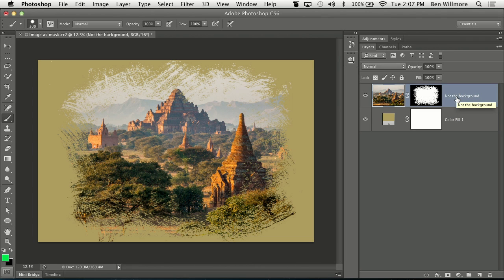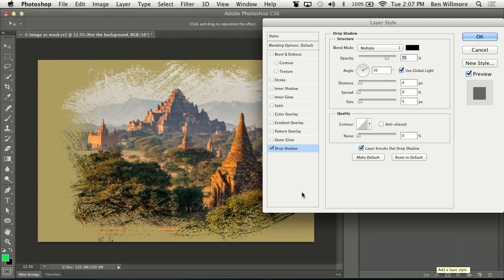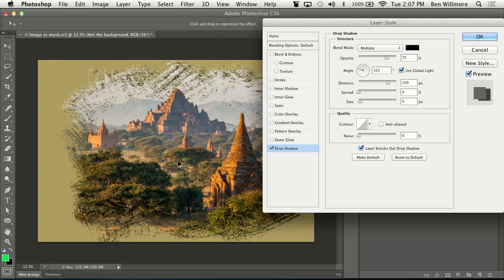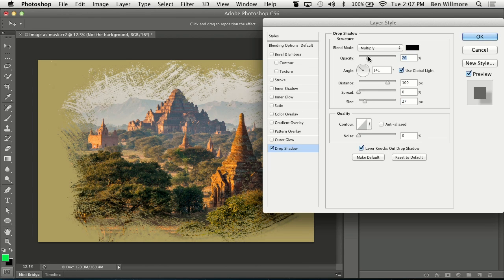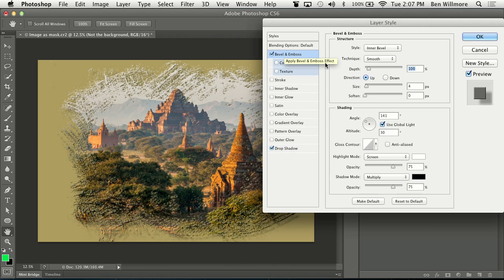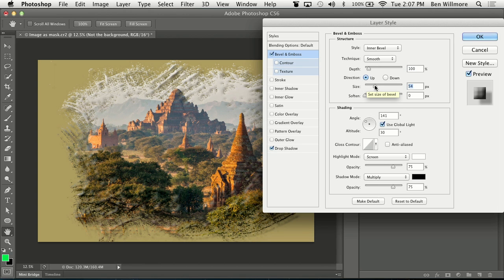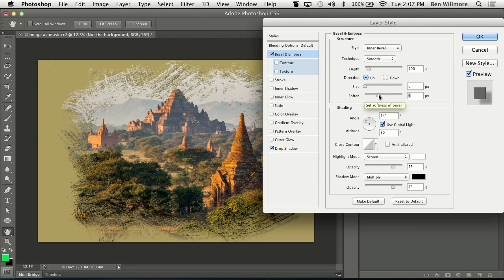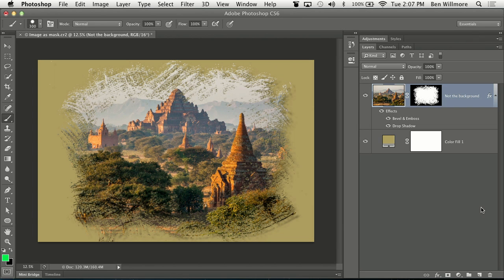And then to make this look a little more interesting, you could style it. You can go over here and add a drop shadow. These are completely optional steps. Drop shadow. You could add bevel and emboss. All that kind of stuff.